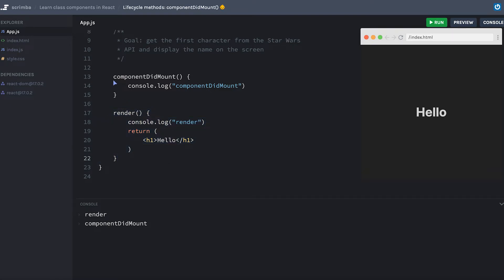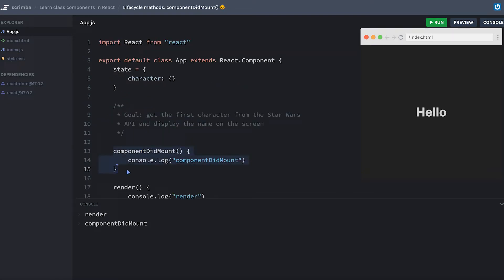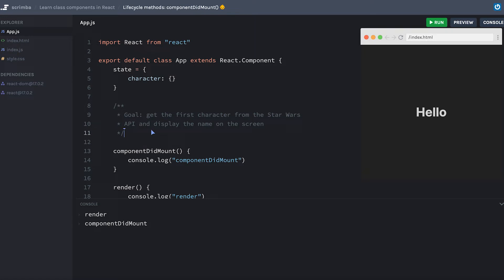So what are some common things that we might want to do inside of componentDidMount? Well, that brings me to this goal that you've probably already read. One really common thing to do inside the componentDidMount lifecycle method is to make a call to an API. If your application, or maybe more specifically if this component needs data from an API, then what better time to reach out for that data as soon as your component loads. We're going to reach out to the Star Wars API to get some data.